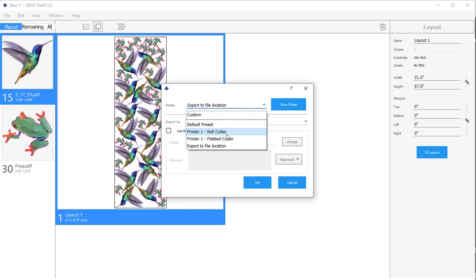These are for ONIX hot folders. These are really nice because they give you the ability to automate your workflow and really speed up the process of getting files into the ONIX system.